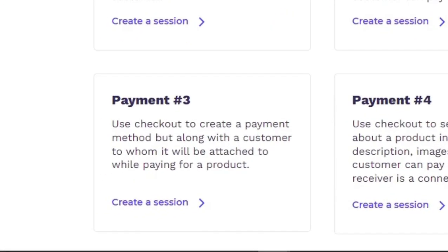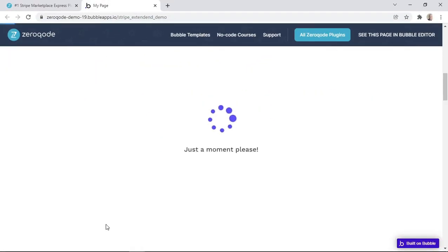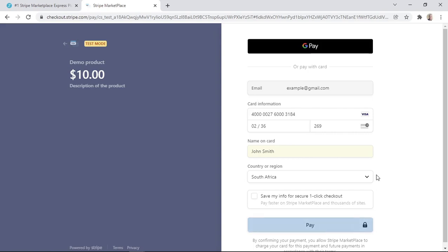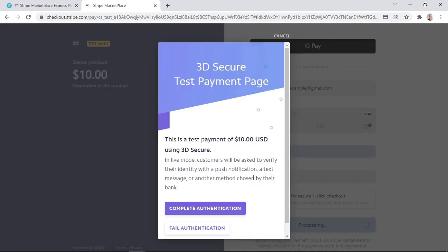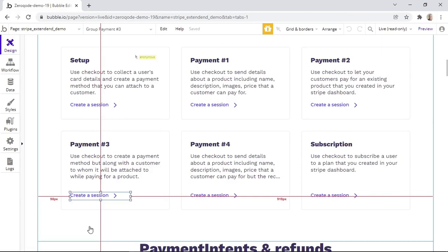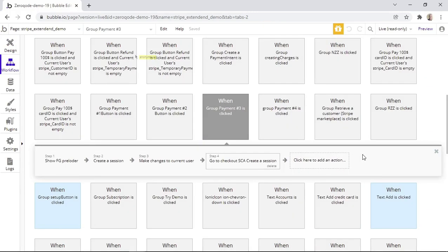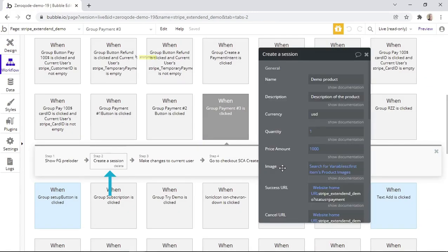Let's now continue with payment type number three, which uses Checkout to create a payment method along with a customer to whom it will be attached, while paying for a product. We can start by clicking 'create a session,' and again the customer will need to complete the form and complete the authentication step, then we are redirected back to the demo page. So how do the workflows work for payment type number three? When 'create a session' is clicked, we'll obviously need the action that creates a session. Let's see more details — some product-related fields have been completed.